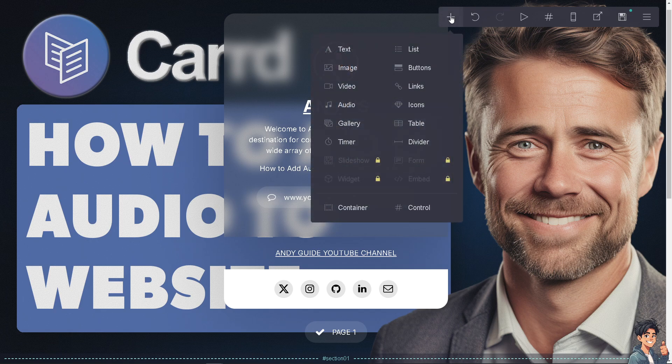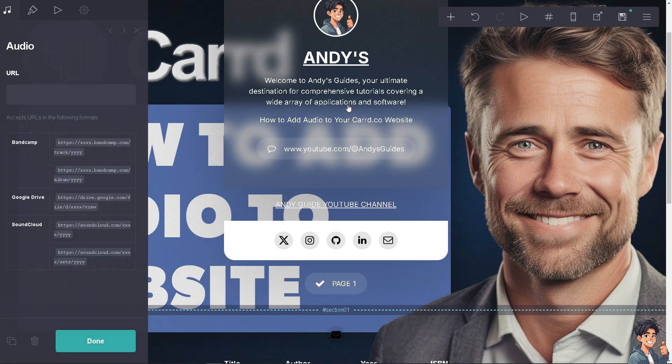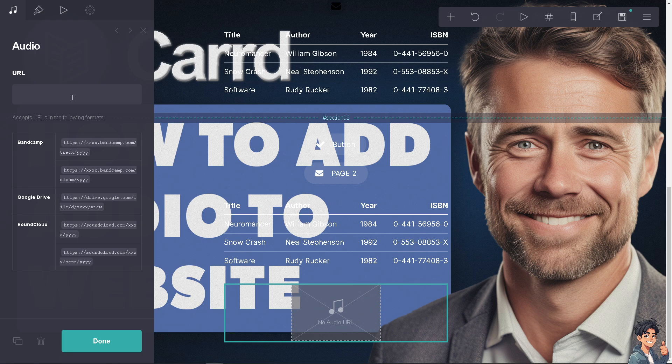There's a section that says 'Audio.' These are the accepted URLs in the following formats. If you're using Bandcamp.com, you might want to put in the tracks. These are the formats I highly suggest you follow.